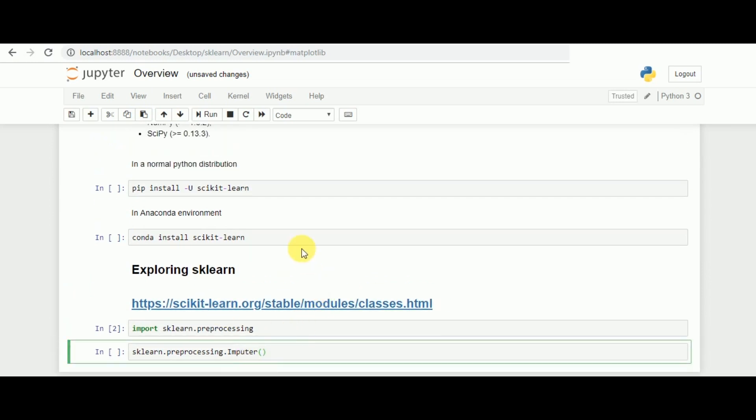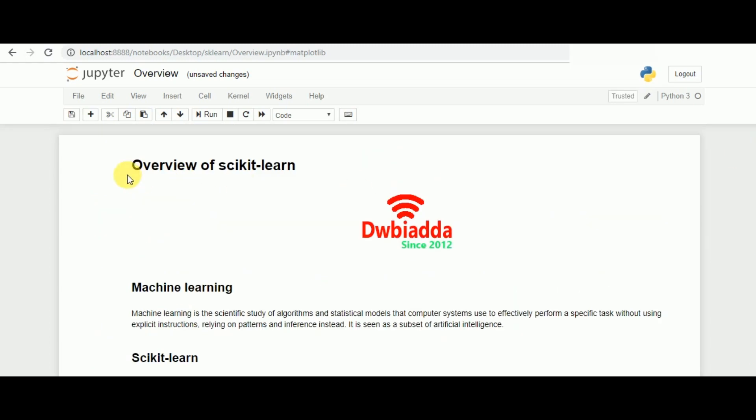This was one of the overview of how to install scikit-learn and how to start working with the process. The coming classes will be looking at some of the major implementation of programs and models. So stay tuned and thank you.